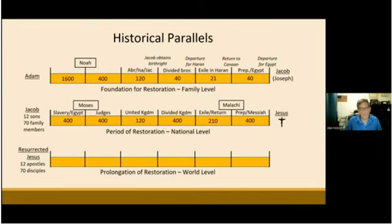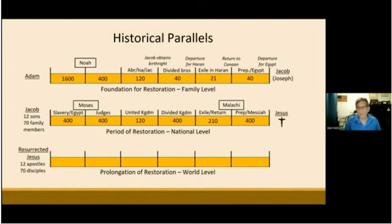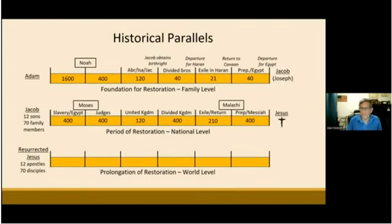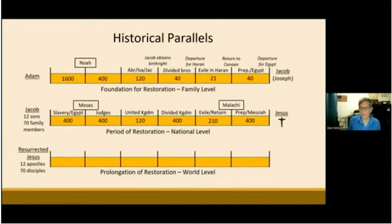Remember, the foundation to receive Jesus the first time was based on the nation of Israel and the Jewish religion. The foundation to receive the second coming is going to be on a worldwide level through worldwide Christianity. Most of that which takes place in this third parallel course cannot be found in the Bible. However, we know that God is alive and continuously working with his children to establish his kingdom. We should be able to look at historical records and see how God's hand was guiding events all throughout human history, but we will be looking at this period at a high level from God's perspective.